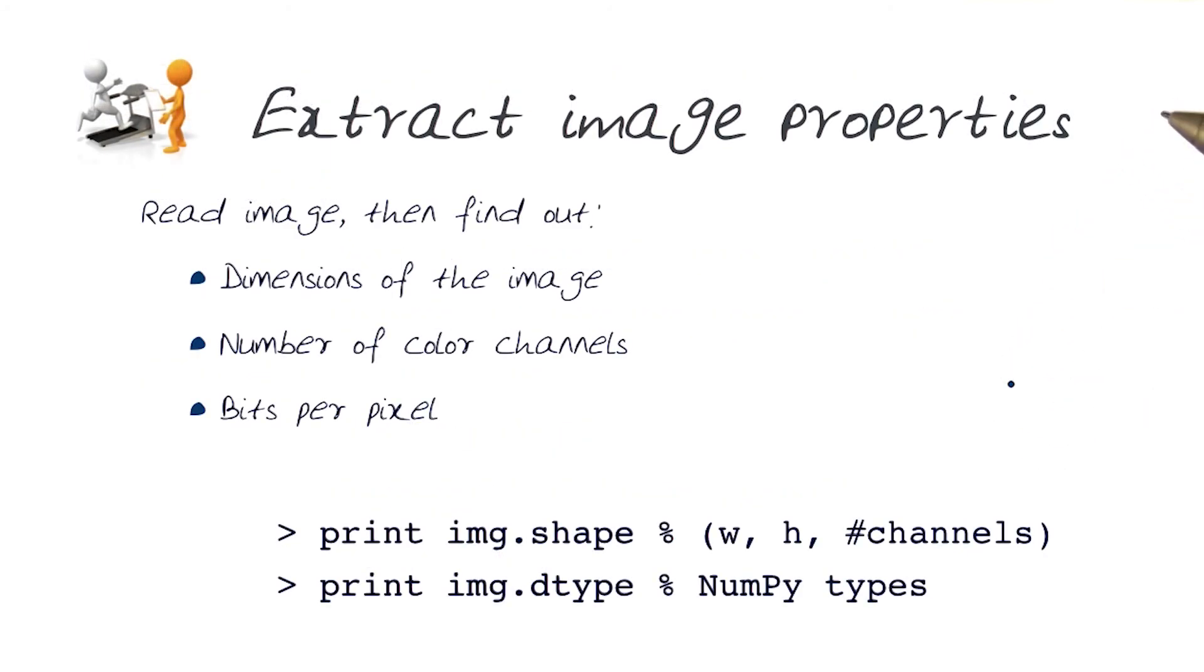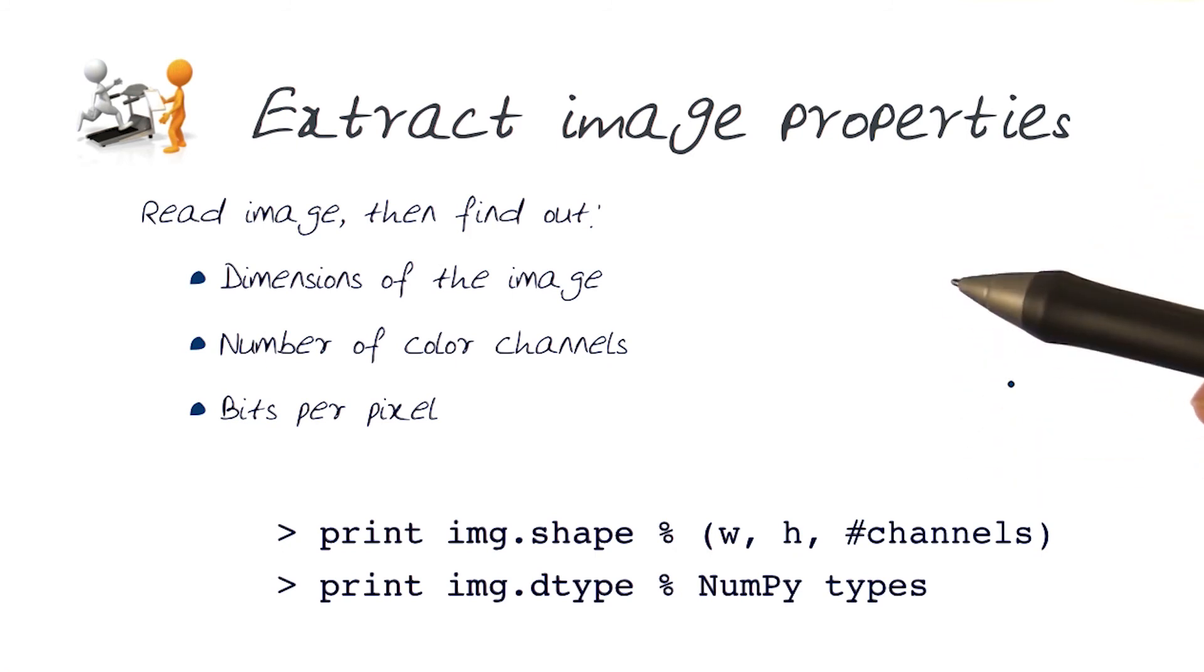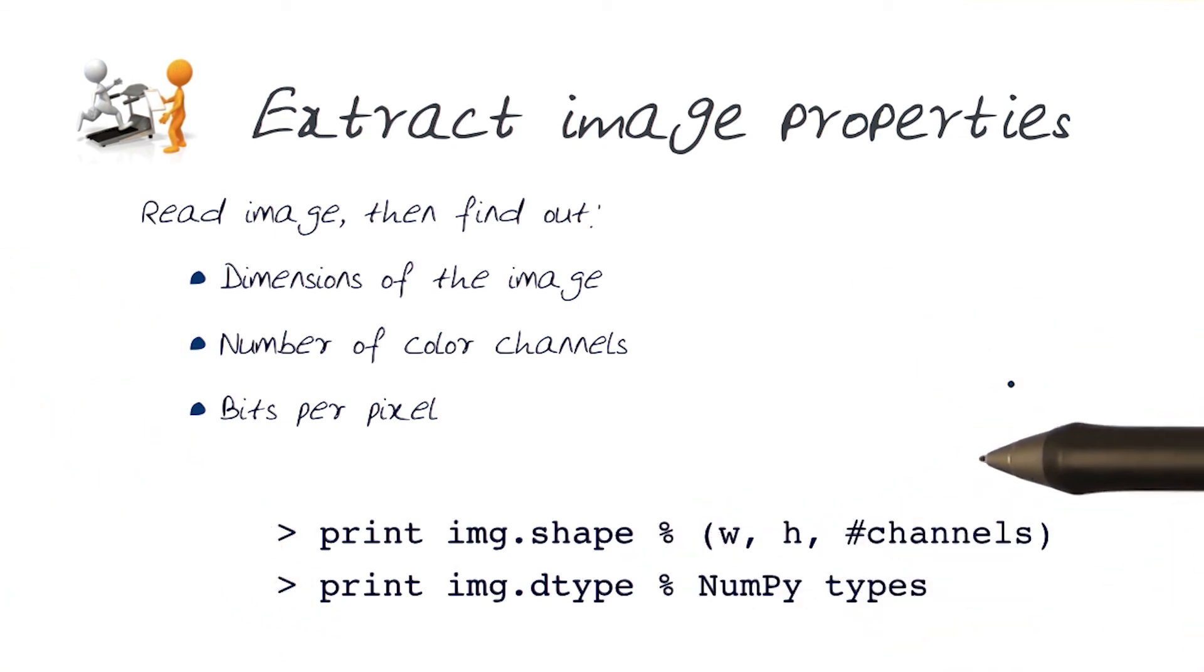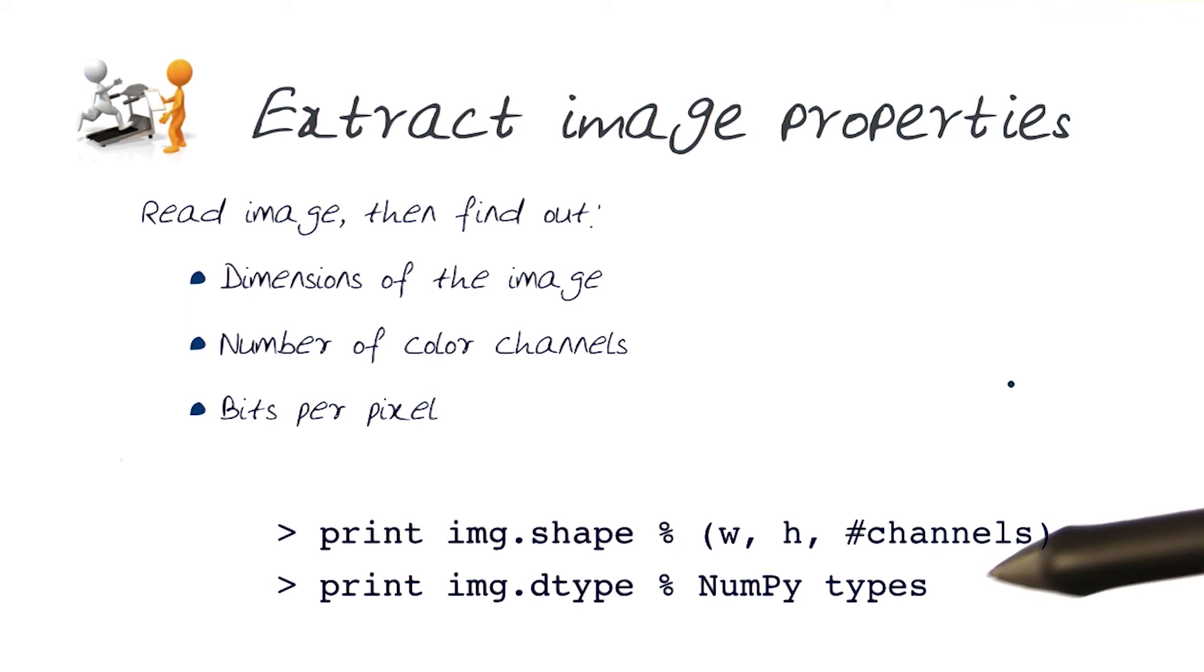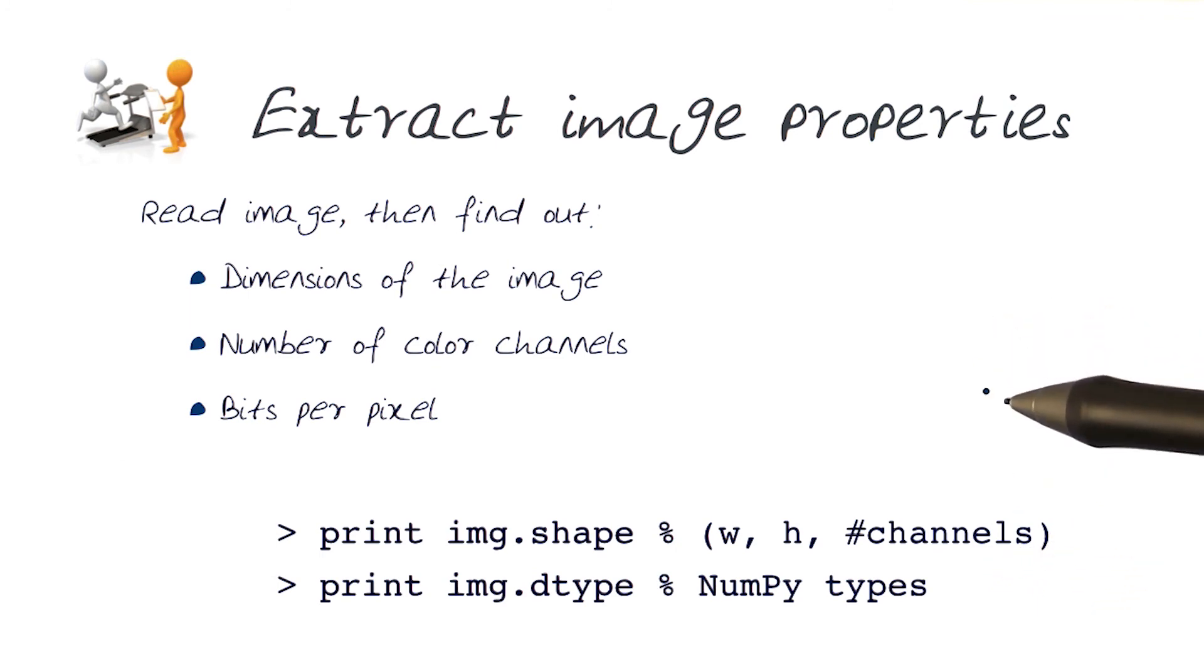Just a couple other pointers here. You can start looking at the sizes of images, color channels, bits per pixel information, both in MATLAB and in OpenCV Python. There are ways of being able to do this and seeing what kind of details you can come up with.